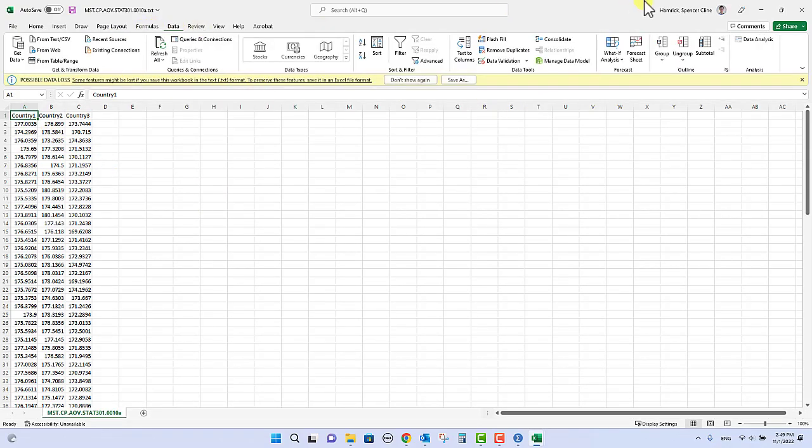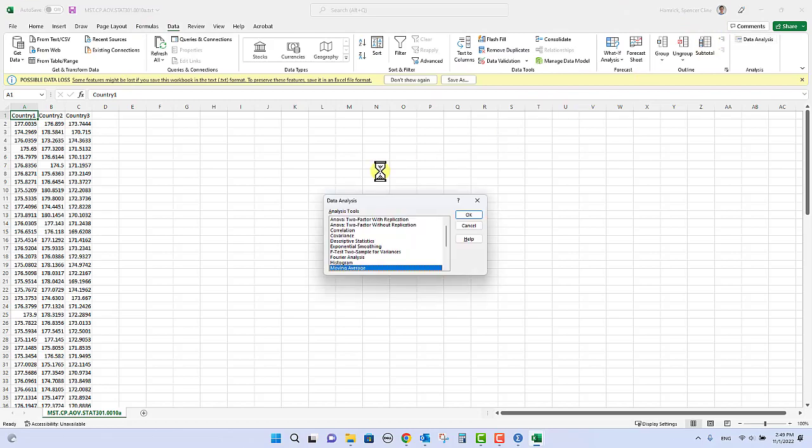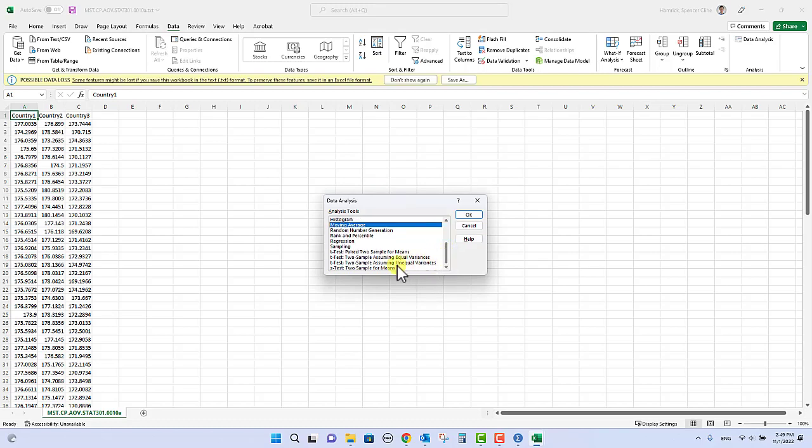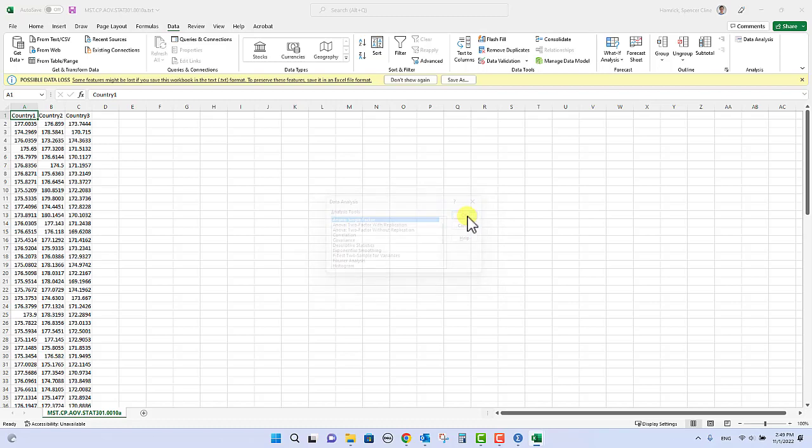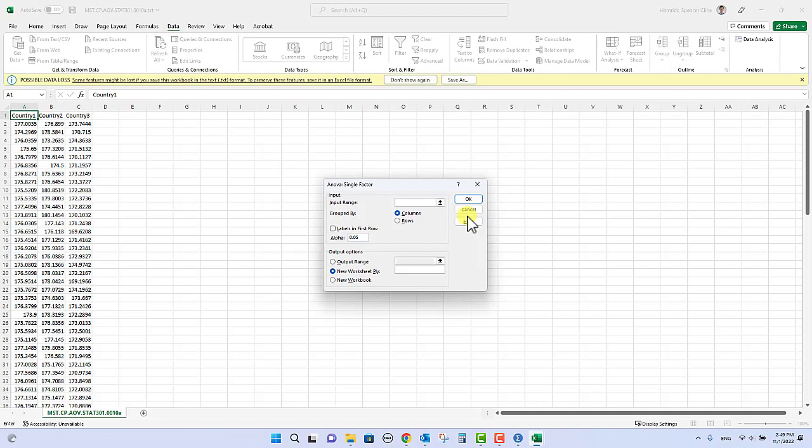I can just go back to data, data analysis, and this is where you get all these extra tools of things that are out here. You can do a two sample mean test, you can do matched pairs, there are other things you can do here in Excel. So you can do ANOVA single factor.